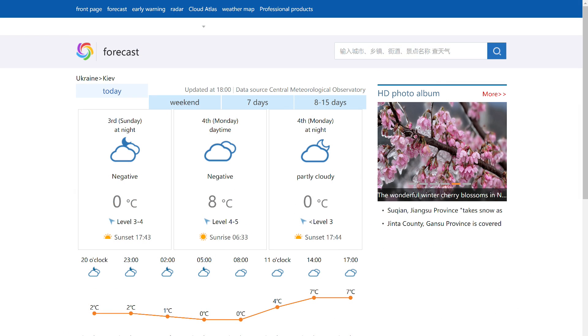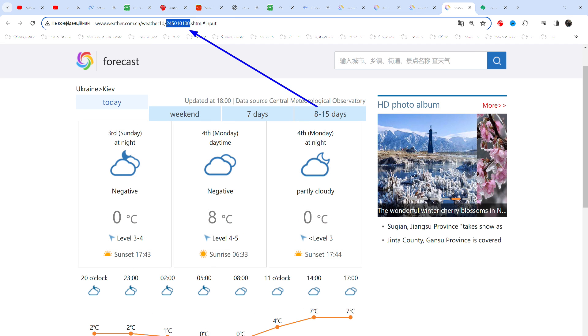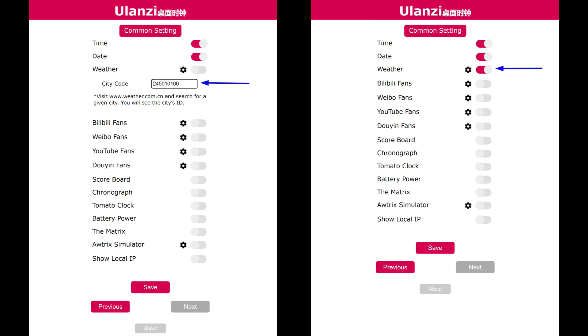For example, Kyiv was found and even displayed a weather forecast, more or less similar to the actual one. Take the city ID from the link in the browser's address bar. At least, I don't know of any other way. If you know another method, please write in the comments. Insert it into the clock settings line and enable the weather display option.